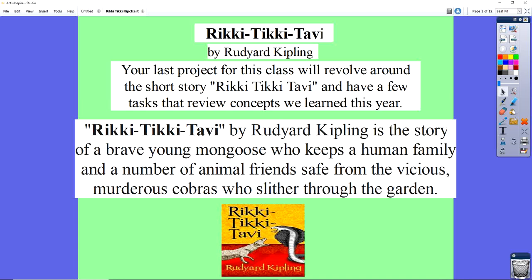At this point, you should have finished Nothing But the Truth, the book about Philip Molloy and Miss Narwin, and we want to look ahead at the final thing we're going to read and how that's going to turn into a couple of assignments. The last story we're going to read is called Rikki-Tikki-Tavi. It's very famous and very popular.